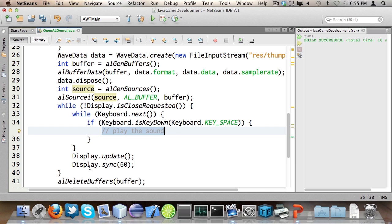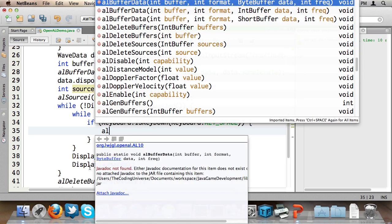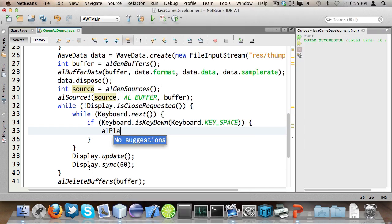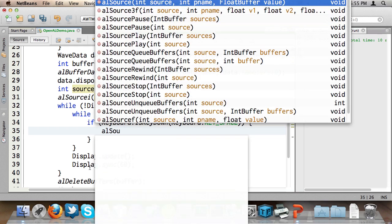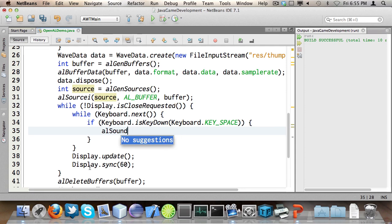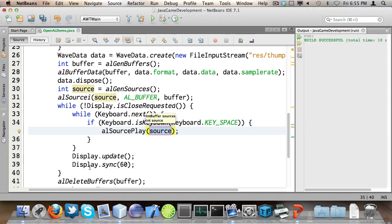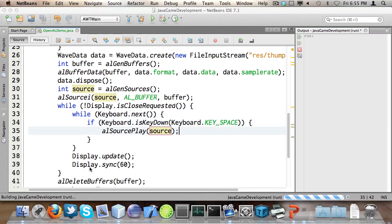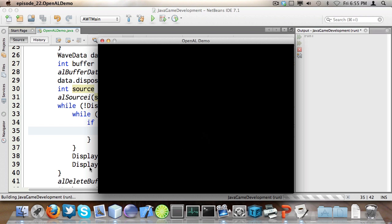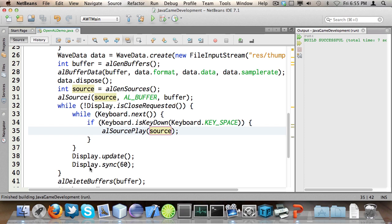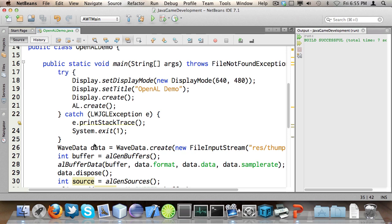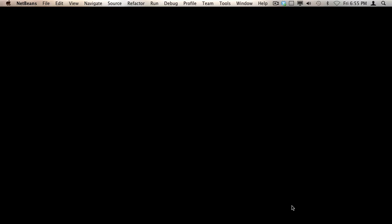Now I can get to playing the sound. I call ALSourcePlay(source). Let's see if it works — yes, it did work. We've loaded an audio file, a WAV file, and we've played it using OpenAL.